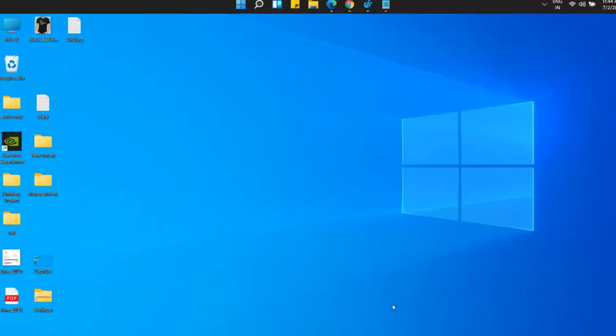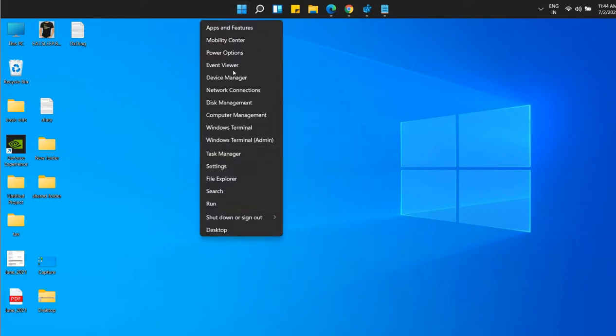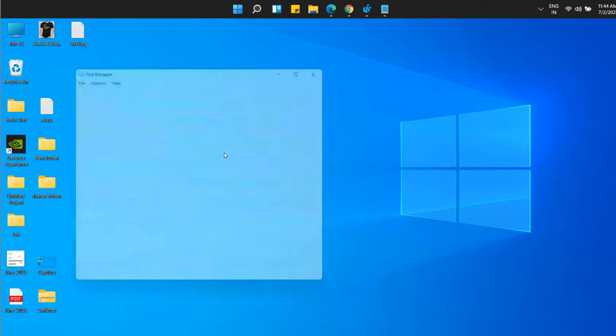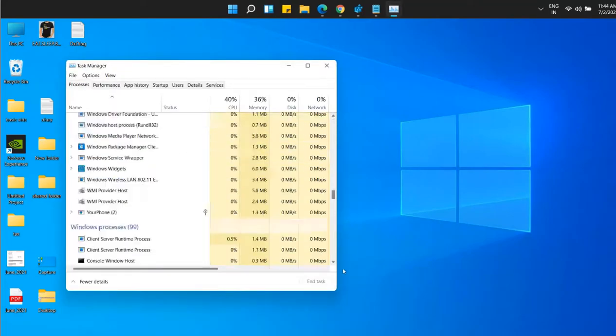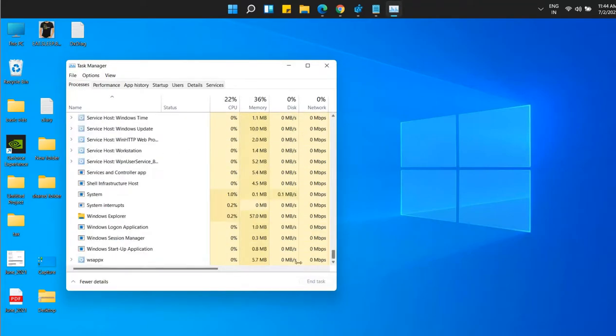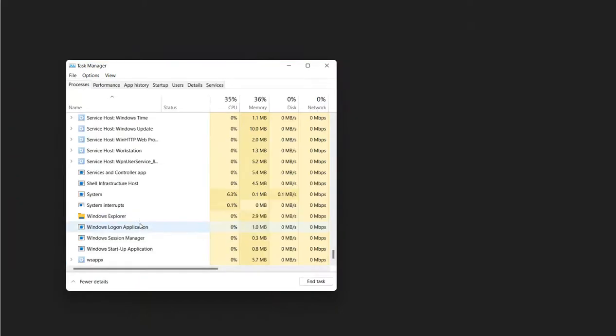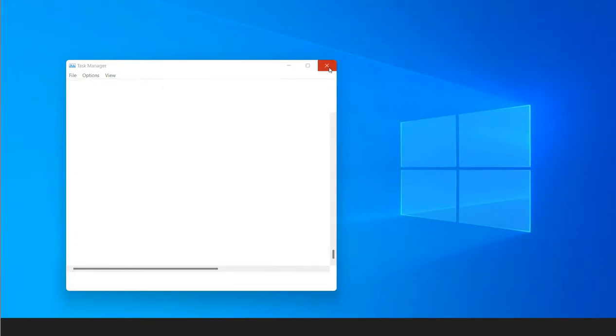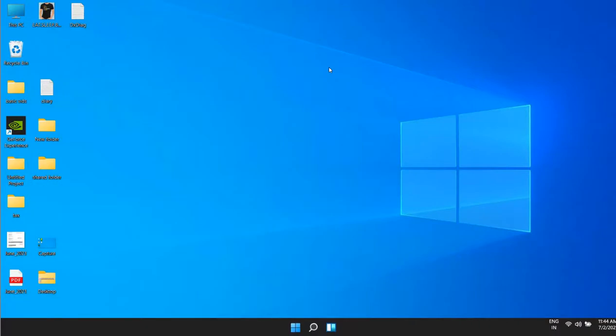Now to show it in action, you have to again right click on the Start button. Click on Task Manager. And then again restart the Windows Explorer. And the Taskbar will again move to the bottom.